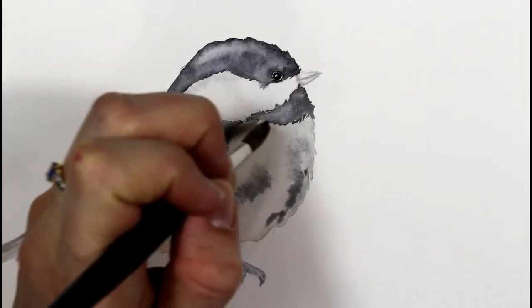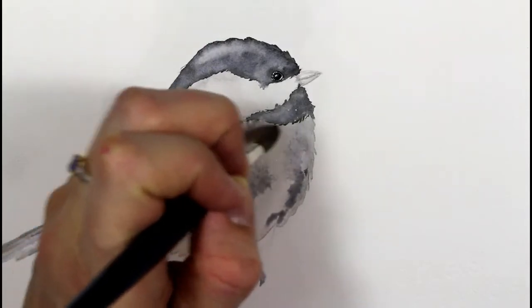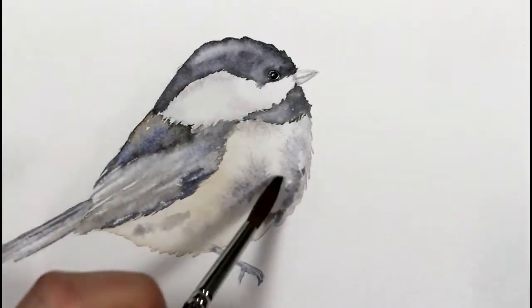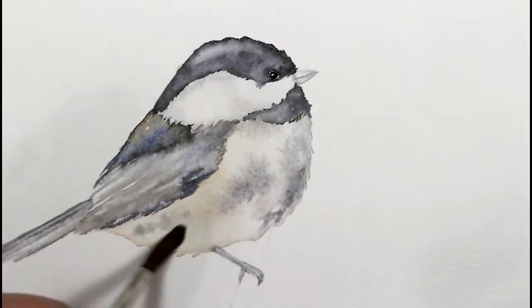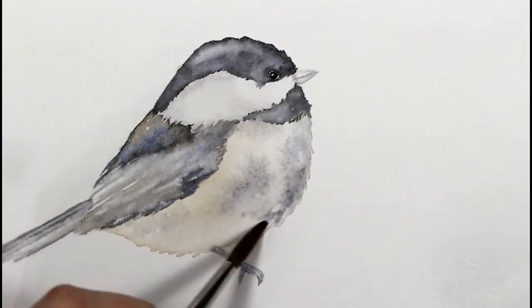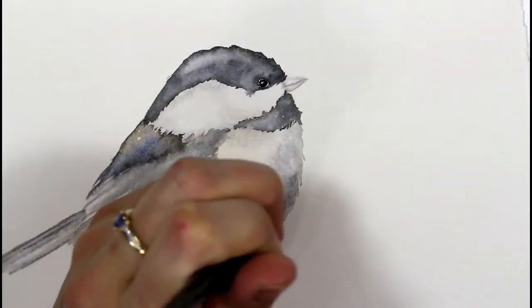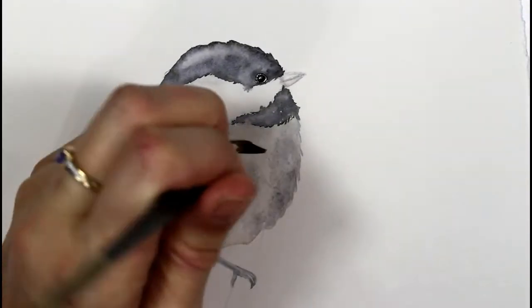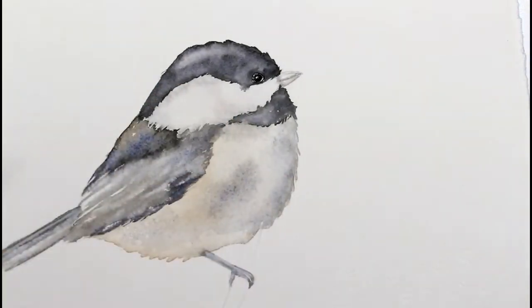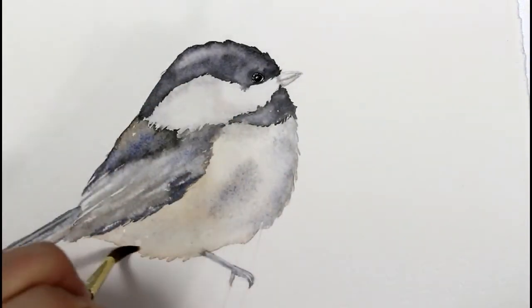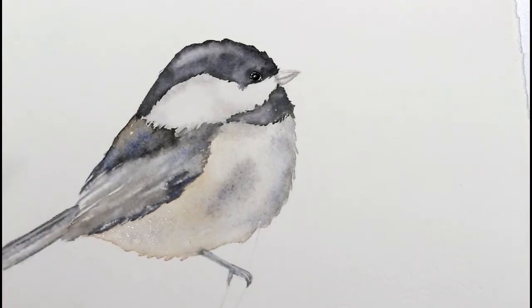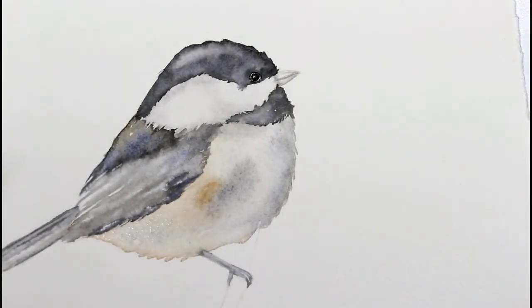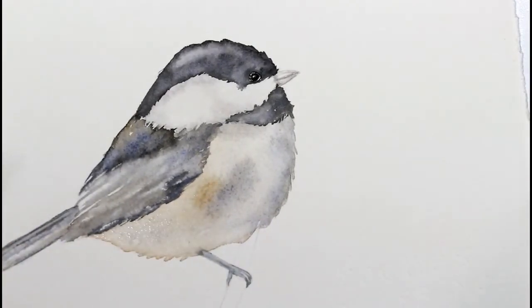Now the belly area of the bird has dried and I have wetted the area again with clean water. I'm dropping in more of the gray and the chestnut color just to deepen the tones and create a bit more form.